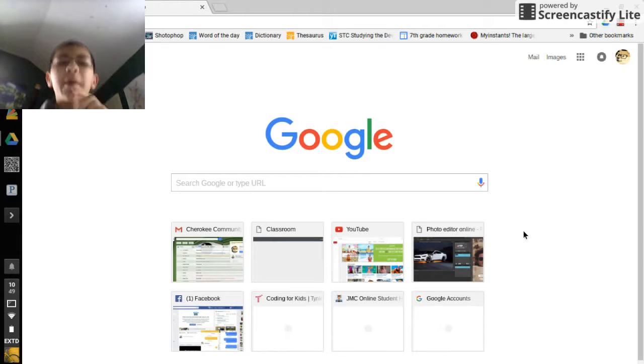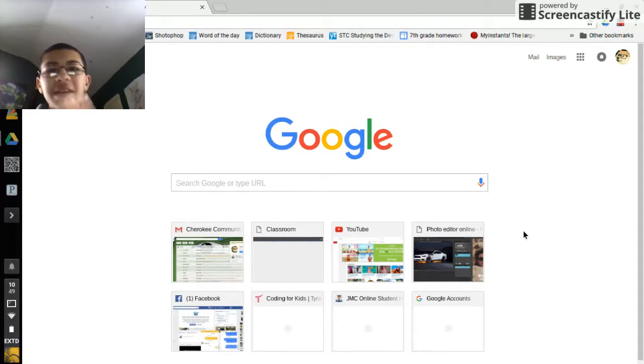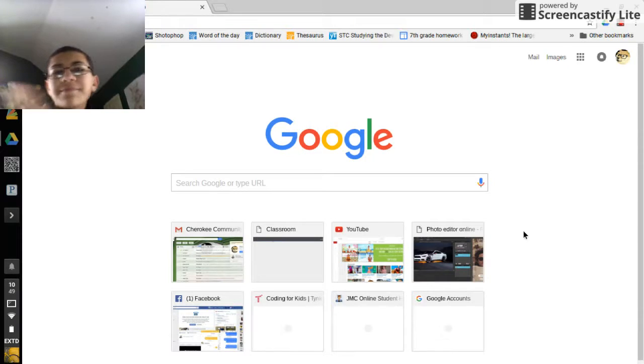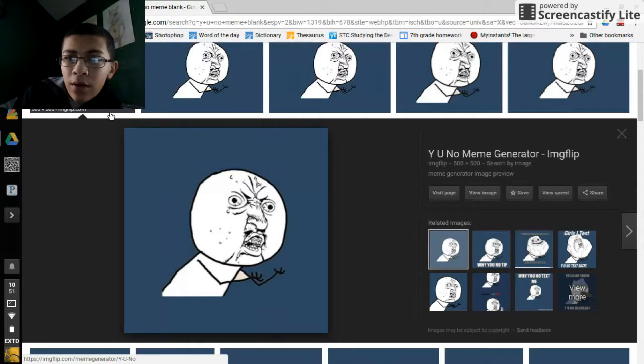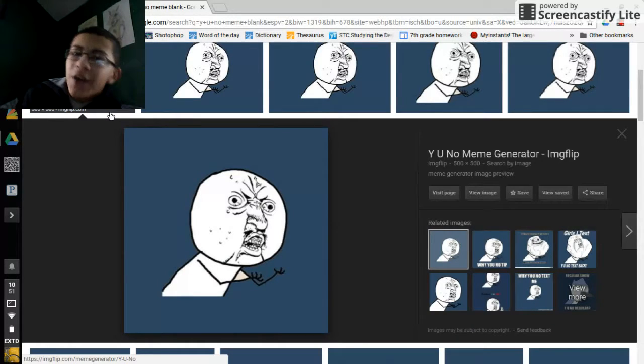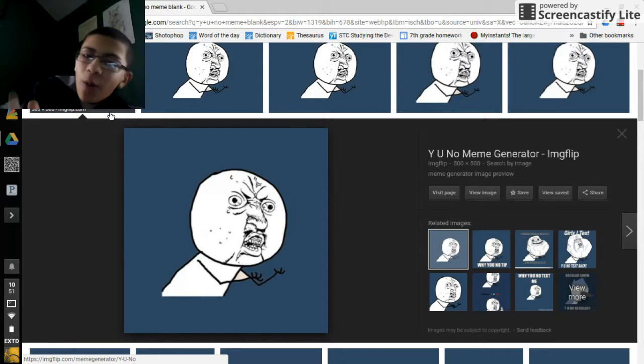What is up everyone, my name is Yellow and today we're making memes. So today I thought we could start off with a good old Y U NO meme.